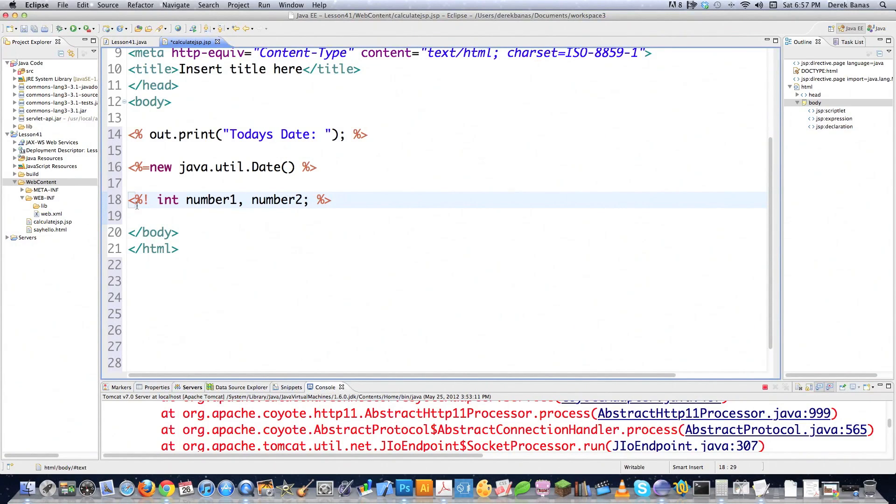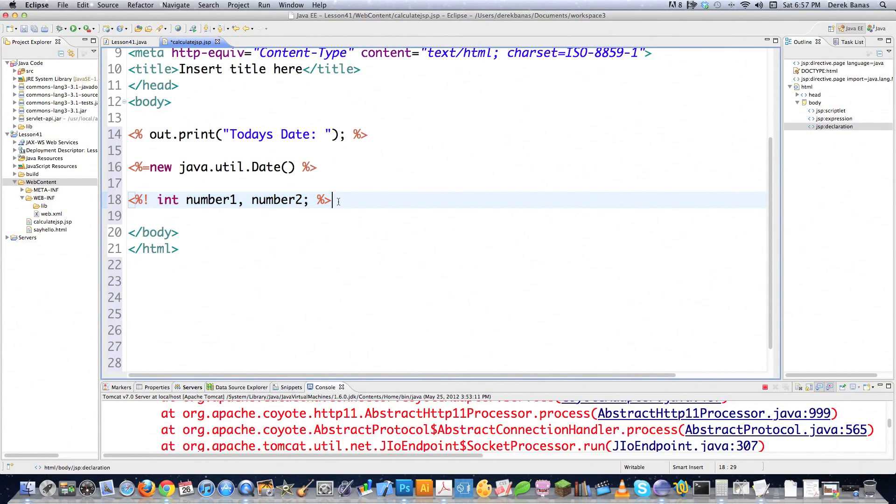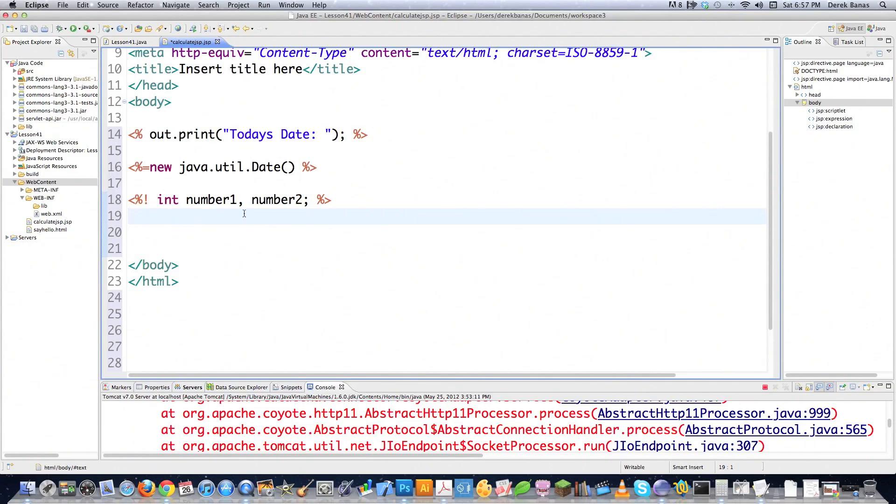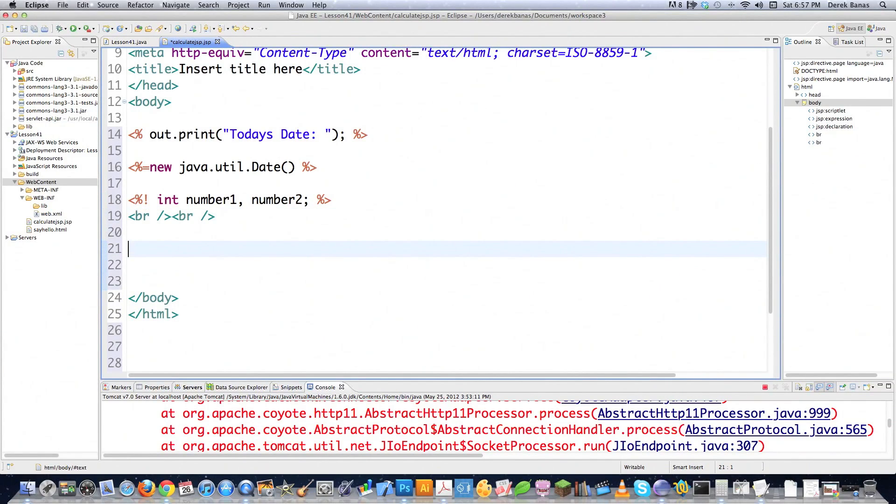So like I said, any variable or field or method or anything that you create on this page is going to be accessible to all the other code as long as it is set up here inside of a declaration. And I'm just going to throw some break statements in here. See, just basic HTML, very easy to work with.